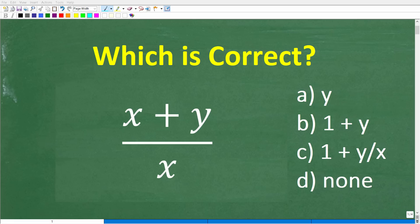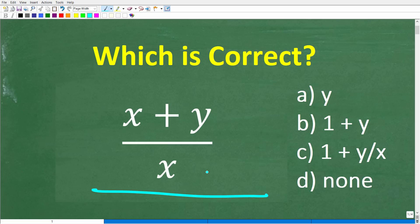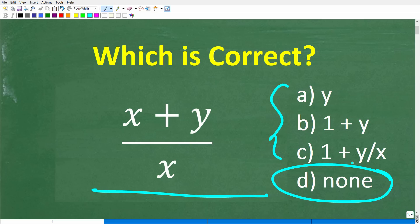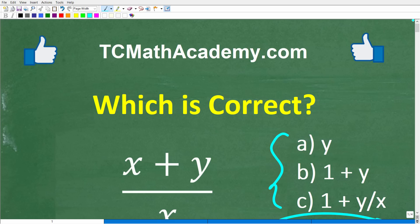Can this expression be simplified? We have x plus y over x. If it can be simplified, is it one of these options — or maybe none of the above, and this cannot be simplified? Be very careful here, because a lot of you are going to be surprised and get this wrong. If you have the answer, go ahead and put it in the comment section — I'll share the correct answer in just one second.